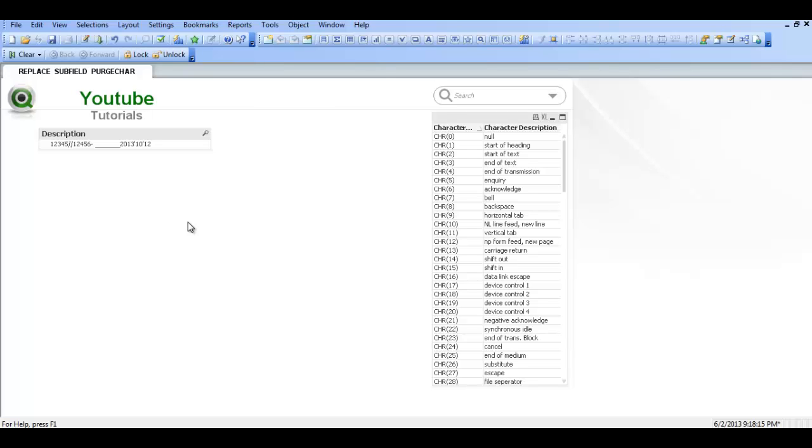Hi folks, in this video I'm going to show you how to use the replace function in QlikView. So I've taken in one field from an Excel file called description.